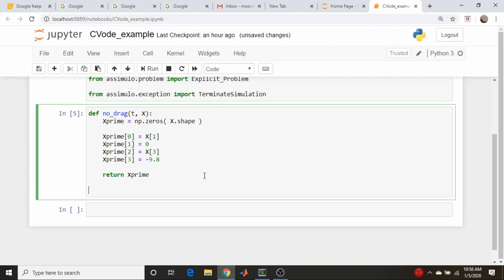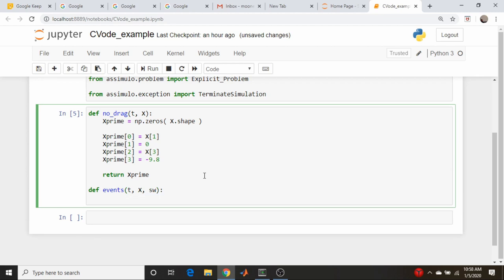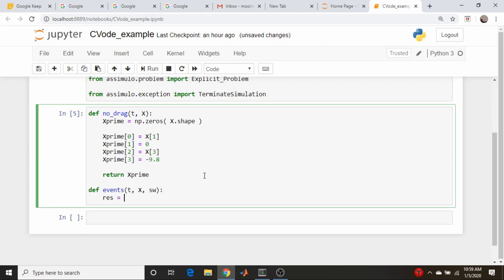So now let's do our events function. That's also going to take a t and an x, and it's also going to take a variable called sw, which I'm for switch. And the reason for this is Assimilo can accommodate many different types of models, depending on where you are in the, where your t's and your x's are, so that you can switch between different types of models. We're not going to use that, but the function still is required to have that argument there. So we're going to define a vector res as np.zeros.